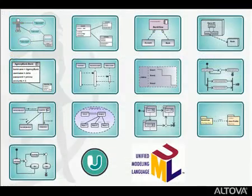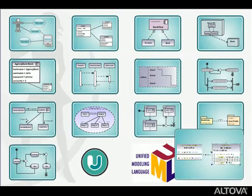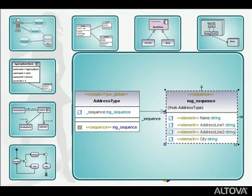UModel supports all 13 UML diagram types and adds a special UML style diagram for XML schema to use in data modeling.